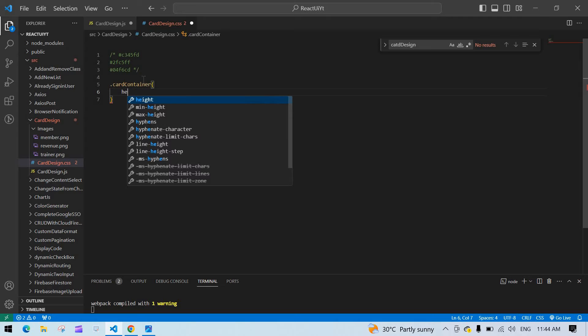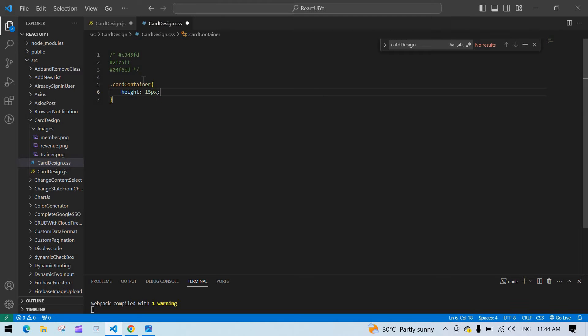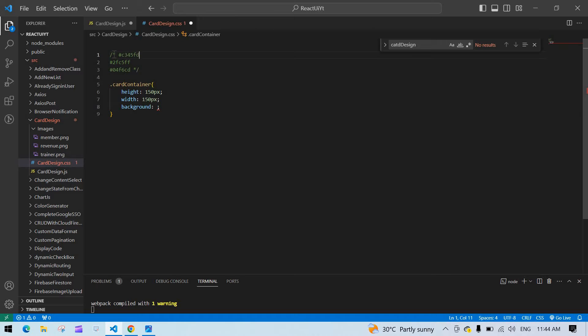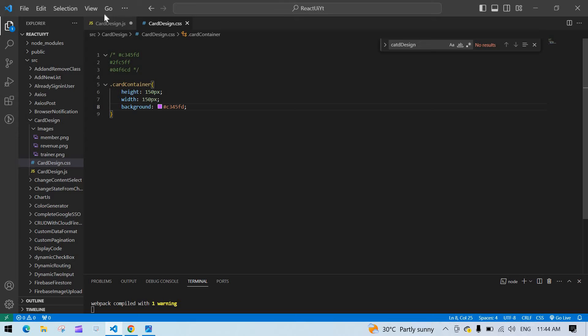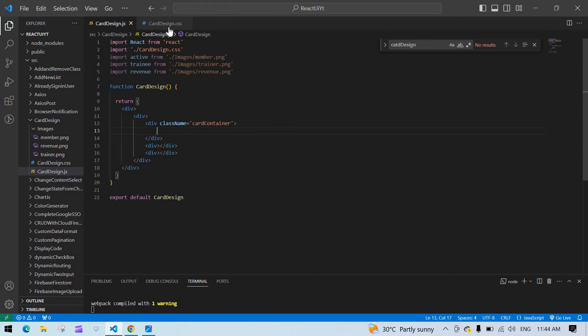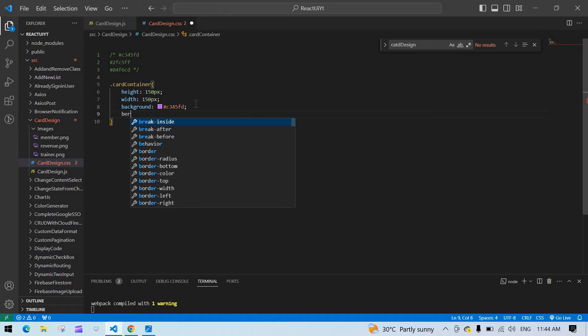I'm going to give a height of 150 pixels and width also 150 pixels, and a background color using this color. I'll save the file, refresh the screen — now I get a card. I want to give it a border radius.